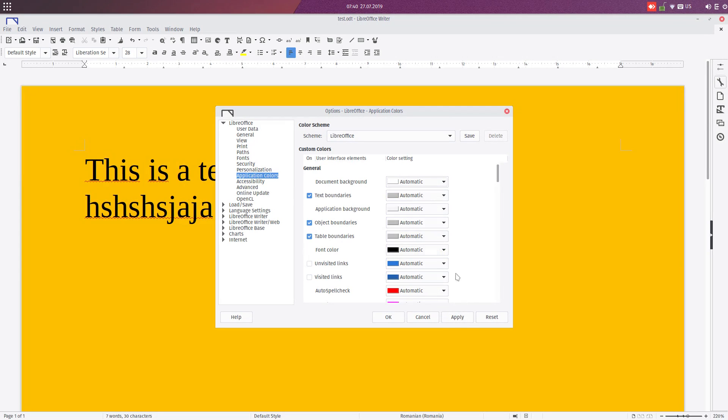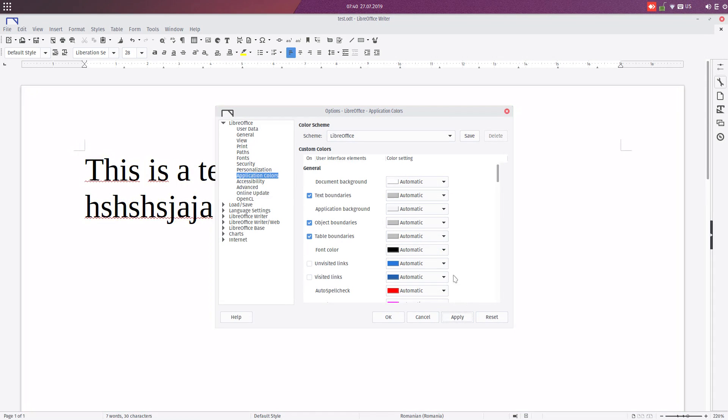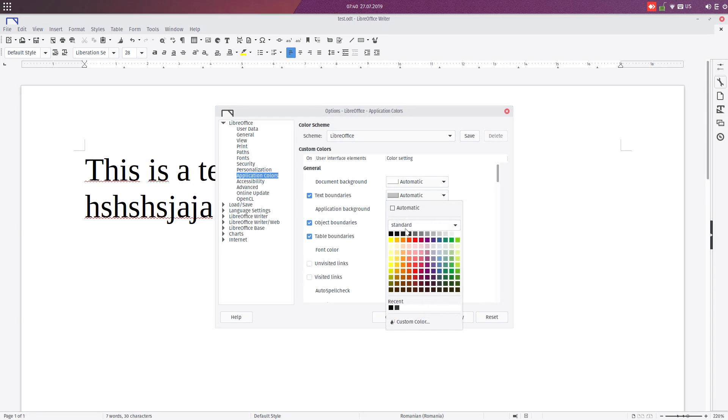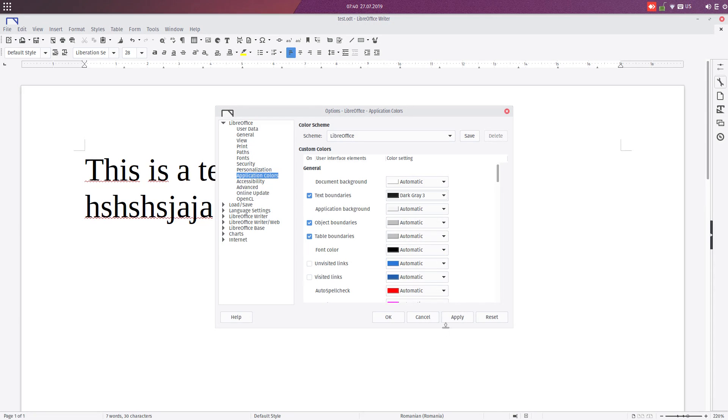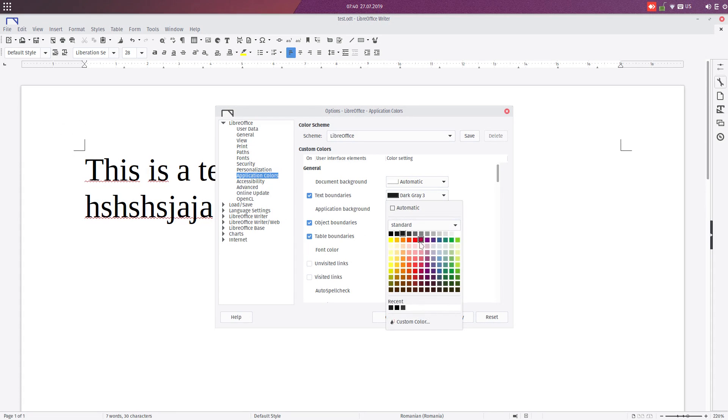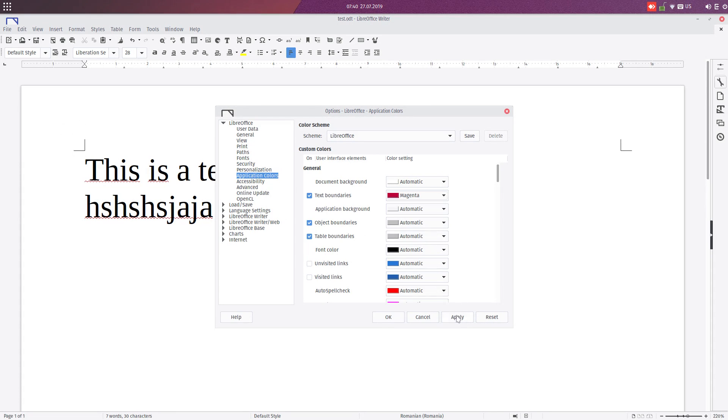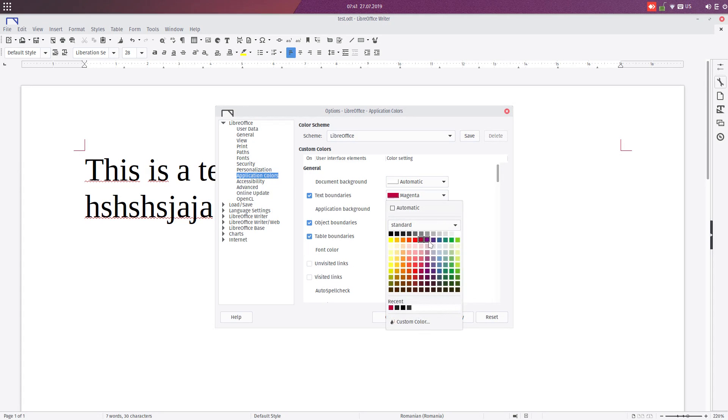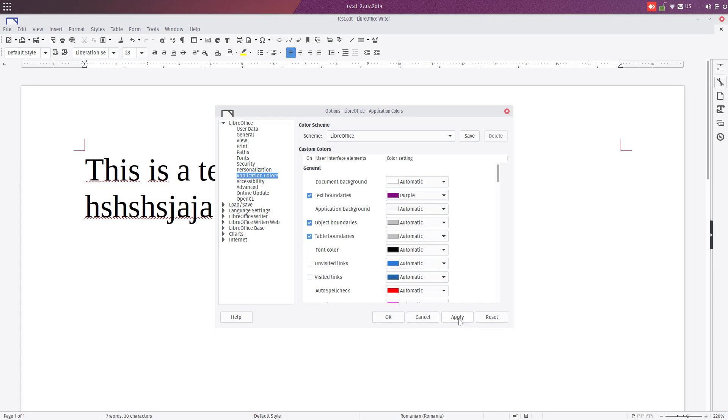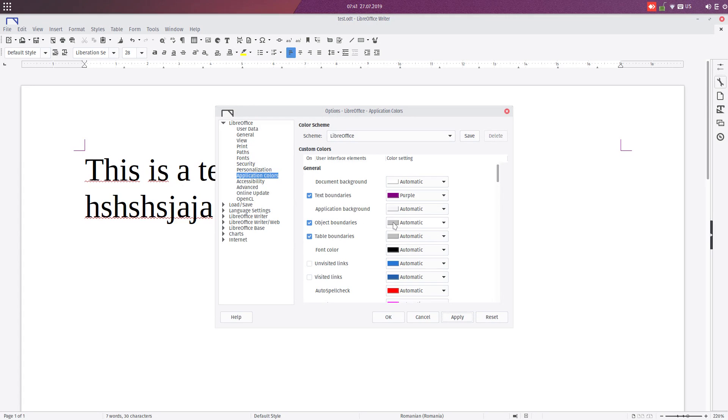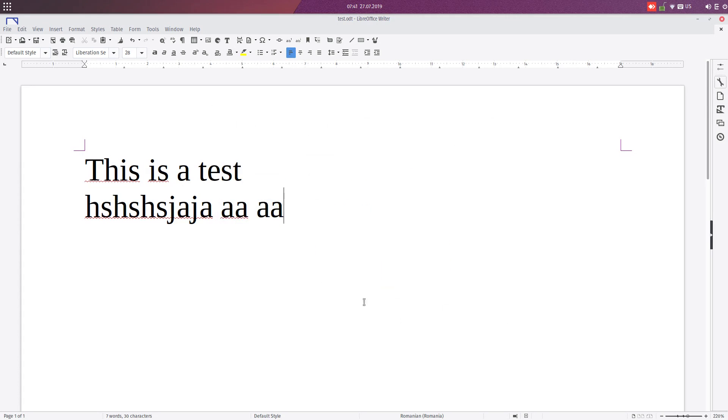Now let's check the boundaries. We have this sign here where the text is beginning. I prefer something like this to be easy to see.